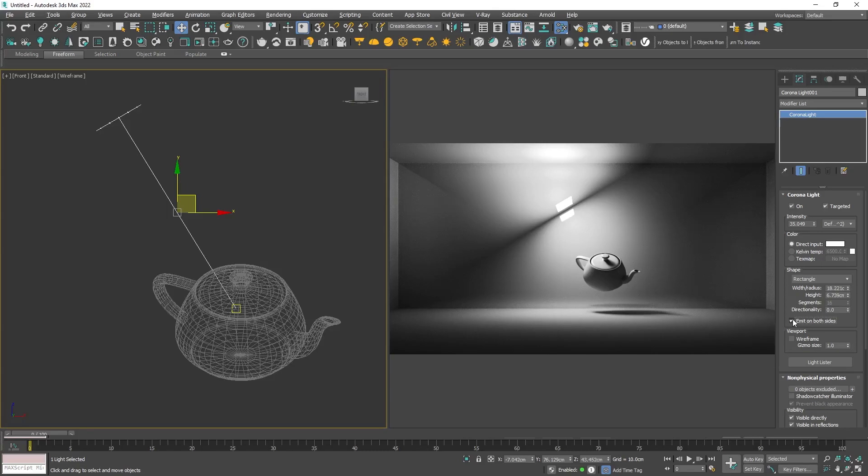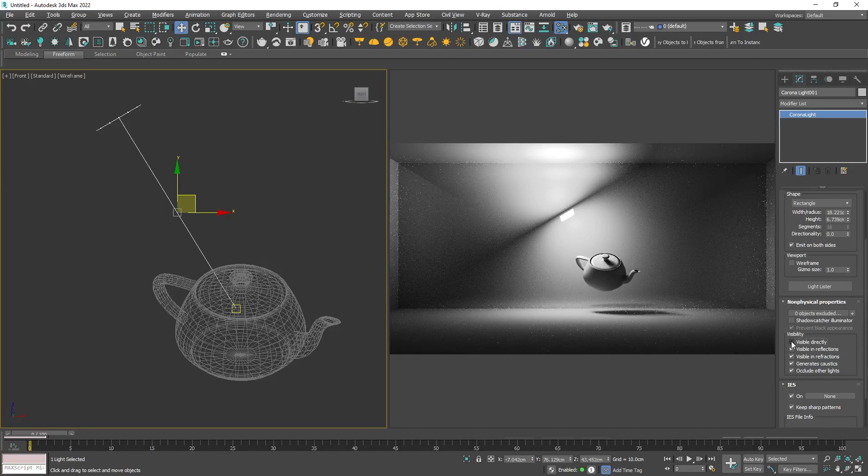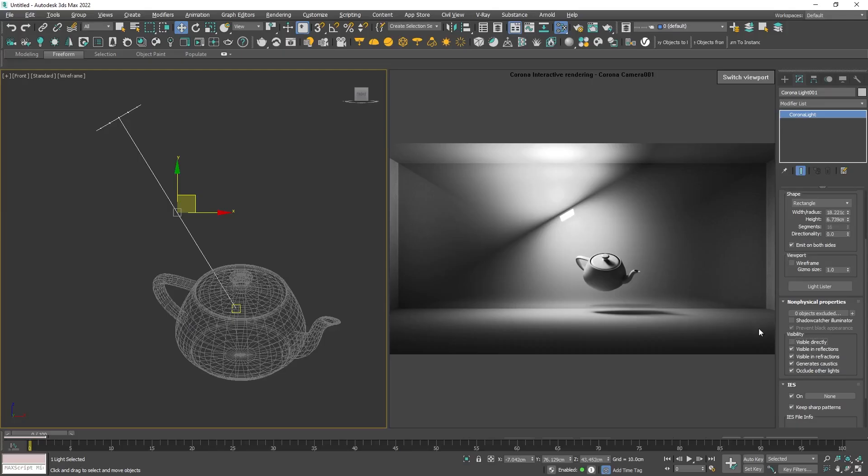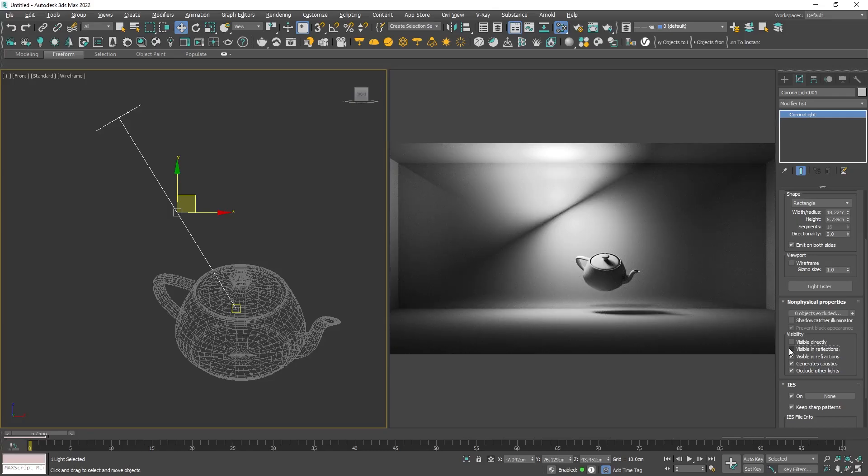We can also choose to emit light on both sides of the source. A few important parameters are left. In case you don't want to see the light source, you can disable visible directly. Pay attention that the reflection of the shape is still there. To remove it, disable visible in reflections.